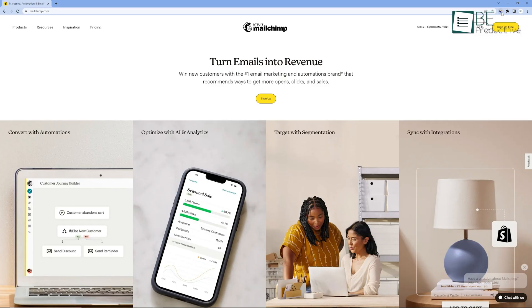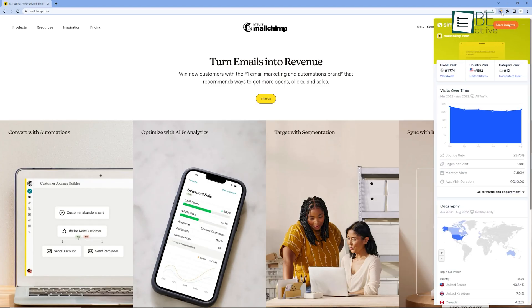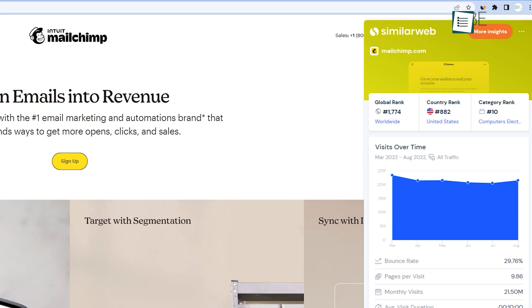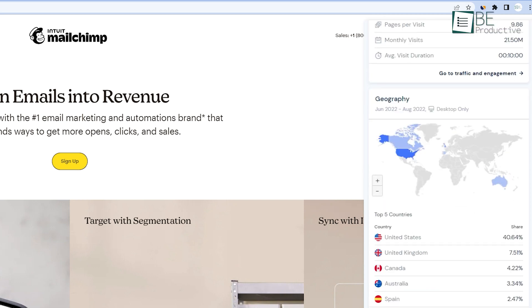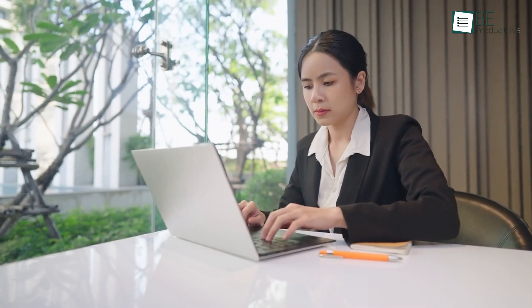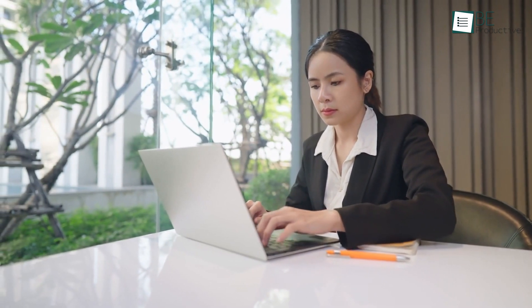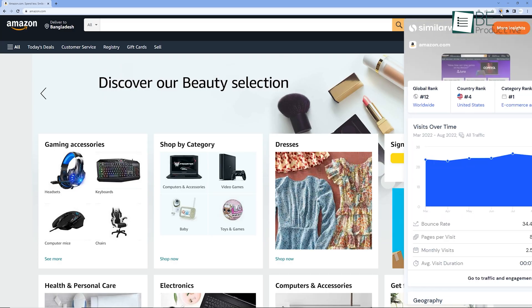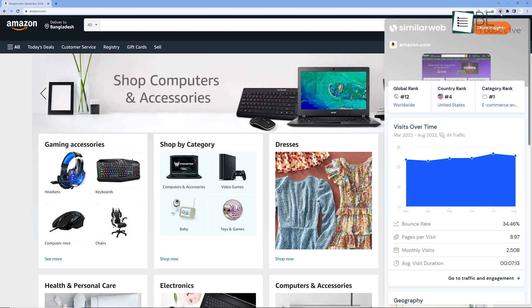From now on, if you visit a certain website, just click on that icon and it will show you all the information like global rank, country rank and category rank. Not only that, but you can even have access to geography information as well. So if you ever feel like some websites are not worth your precious time, just turn on SimilarWeb on your Chrome extension bar.